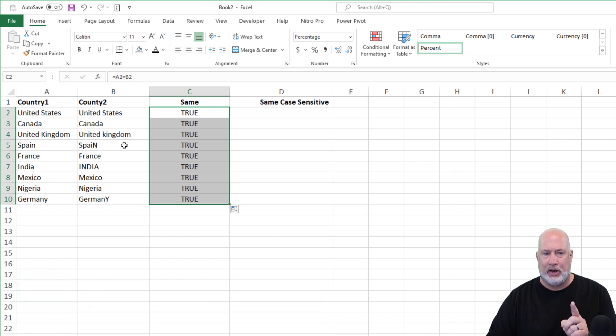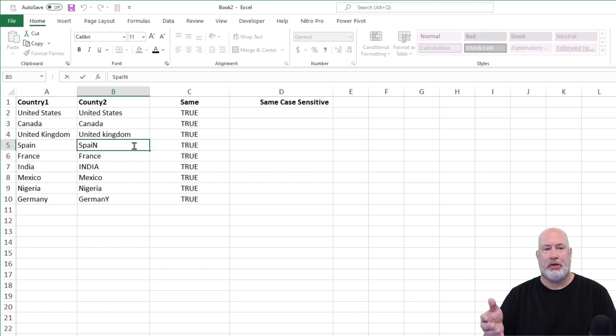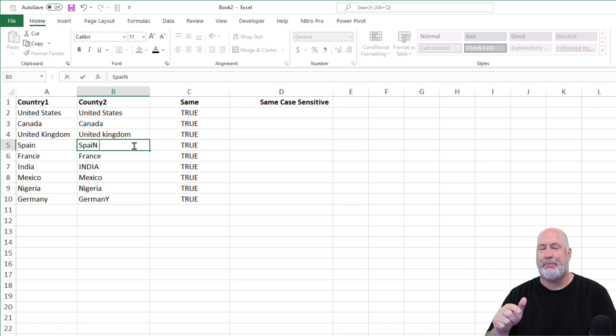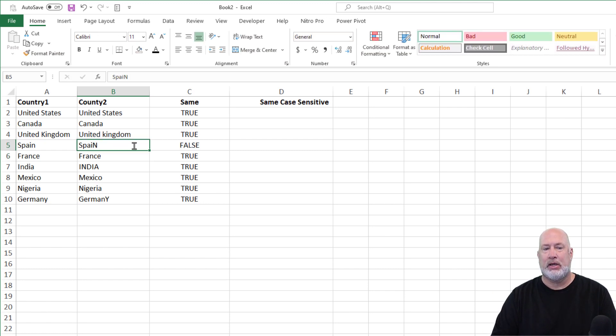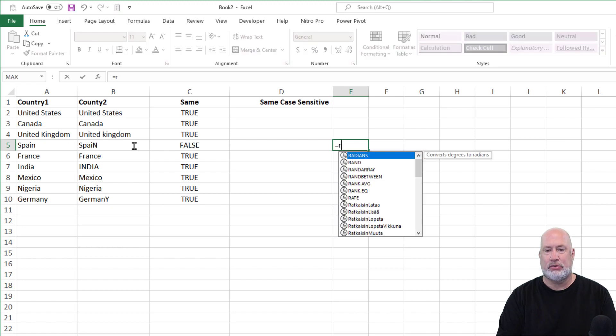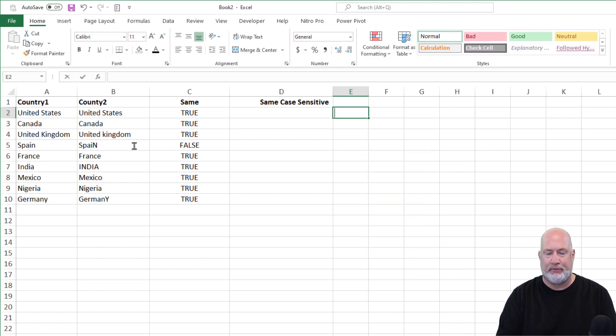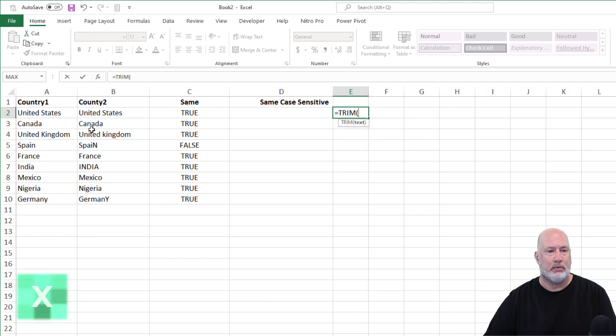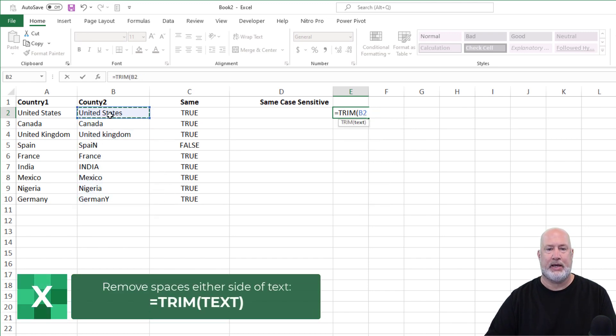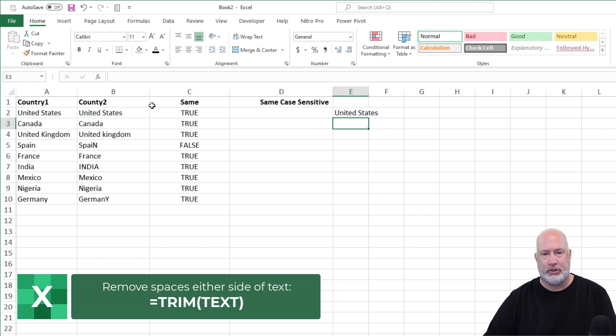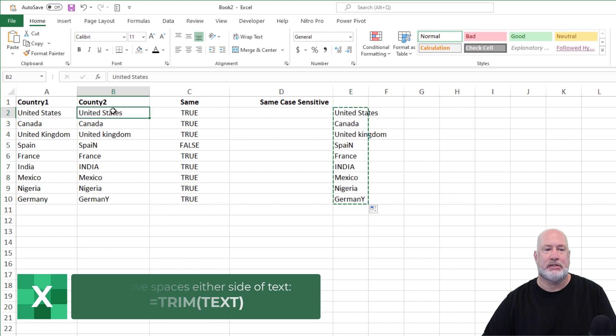One thing you need to know, and I've showed this before, if by chance I'm on the country Spain and I put a space bar after it, so now that should go to false. If you're starting to get those, the function to fix these is the trim function. Equals trim B2, crosshairs, the trim function will get rid of all those extra spaces.